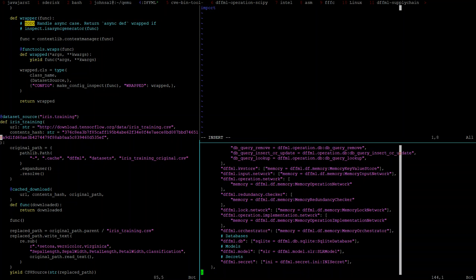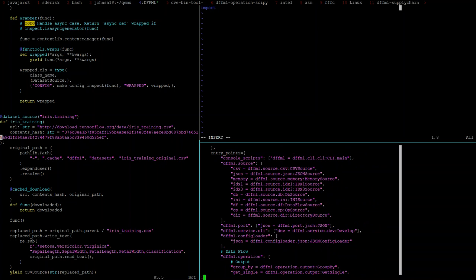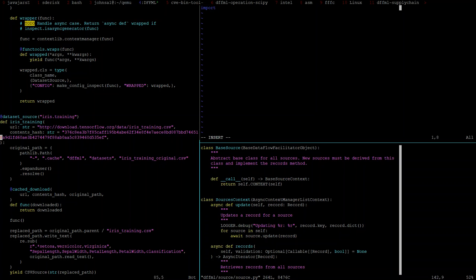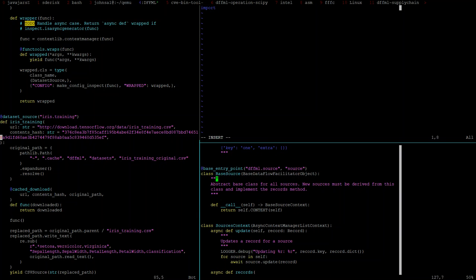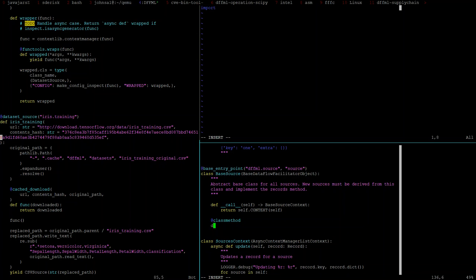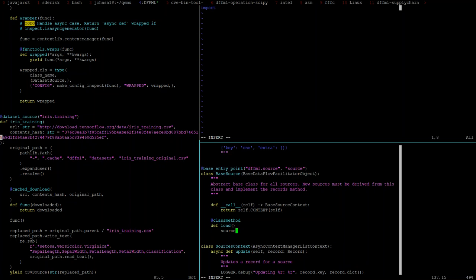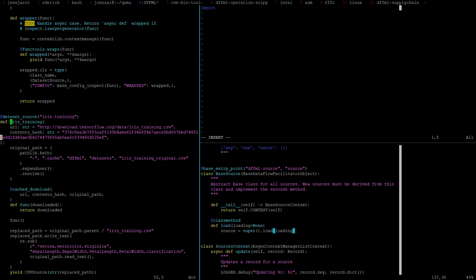So we can override the base source load class method to say that, because right now the base source load class method, I think it's just passed through to entry point load. So we can create a method in this source. Let's do from all source source. So, okay, there's no, so this is a base data flow facilitator object. The base data flow facilitator object, which is in base. Base configurable. Which is a base configurable. Right. Okay. Now here's the base data. And it's an entry point and do from all util entry point. So this is entry point. So the entry point class, class method, load method goes through all of the entry points, which is basically set with this class entry point property. So this is dffml.source.